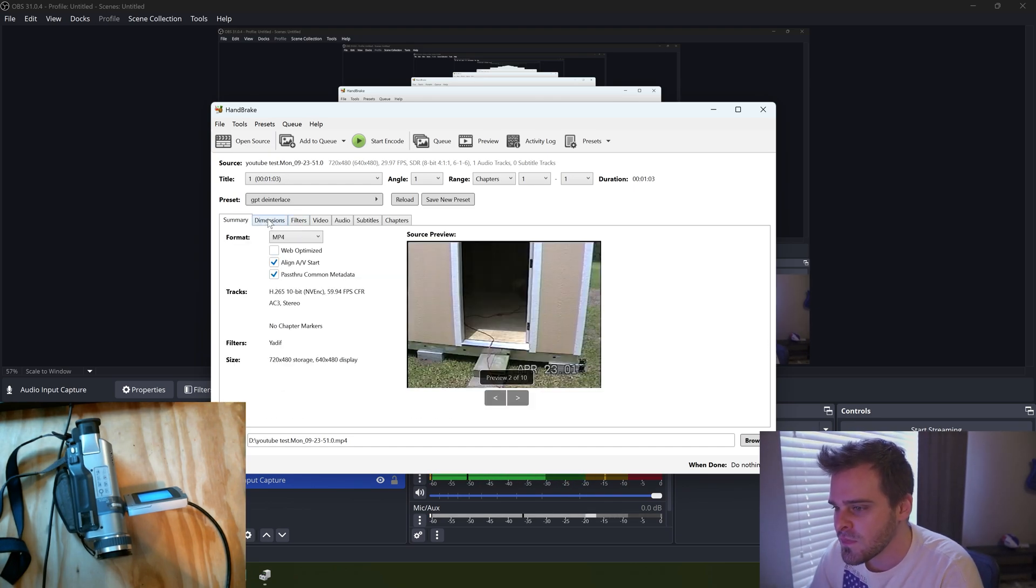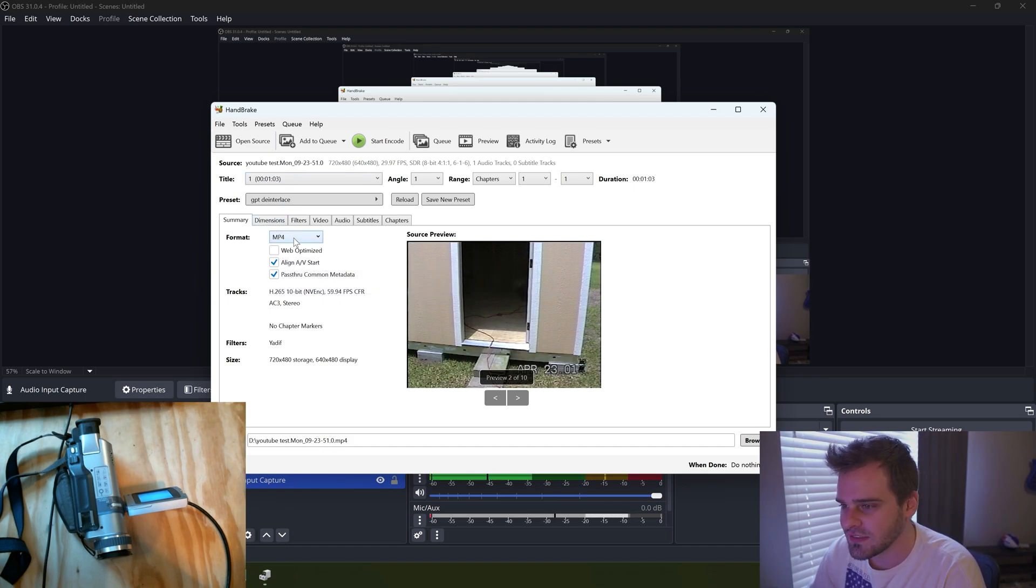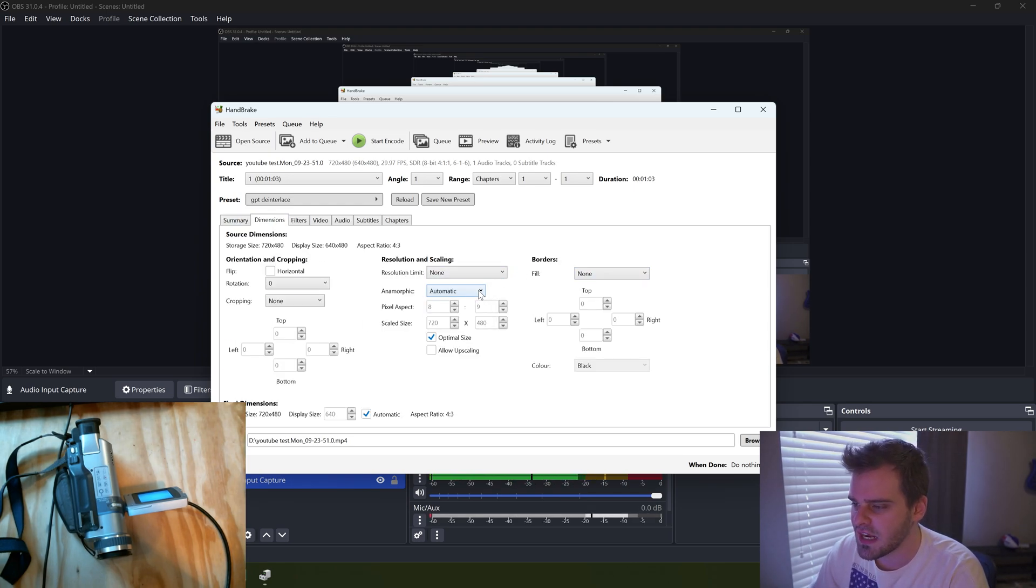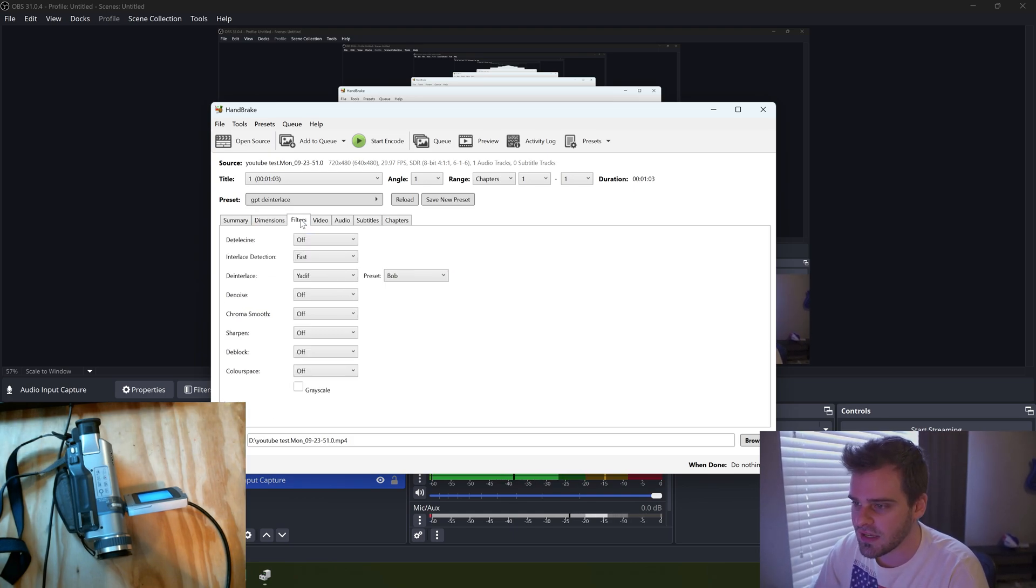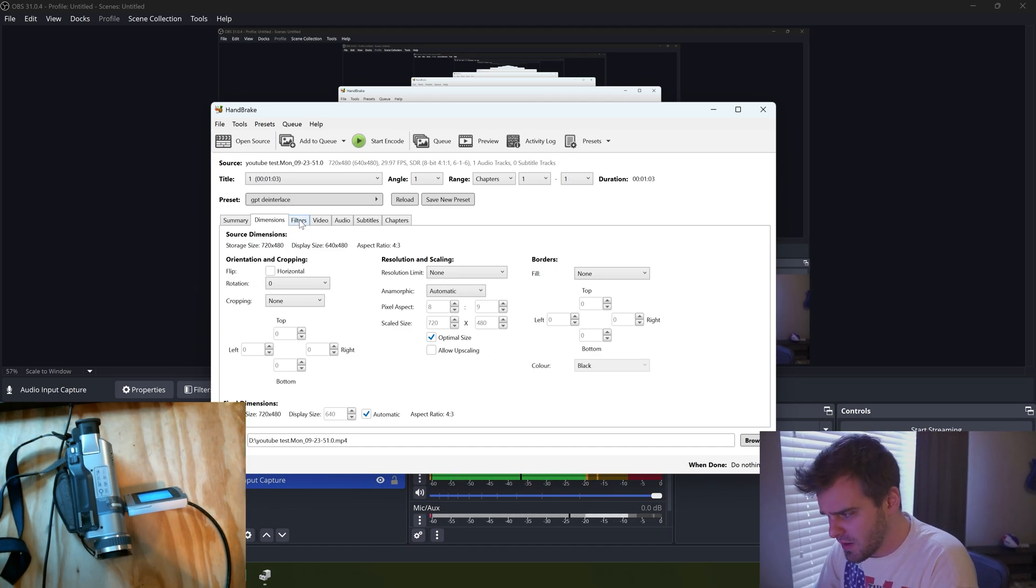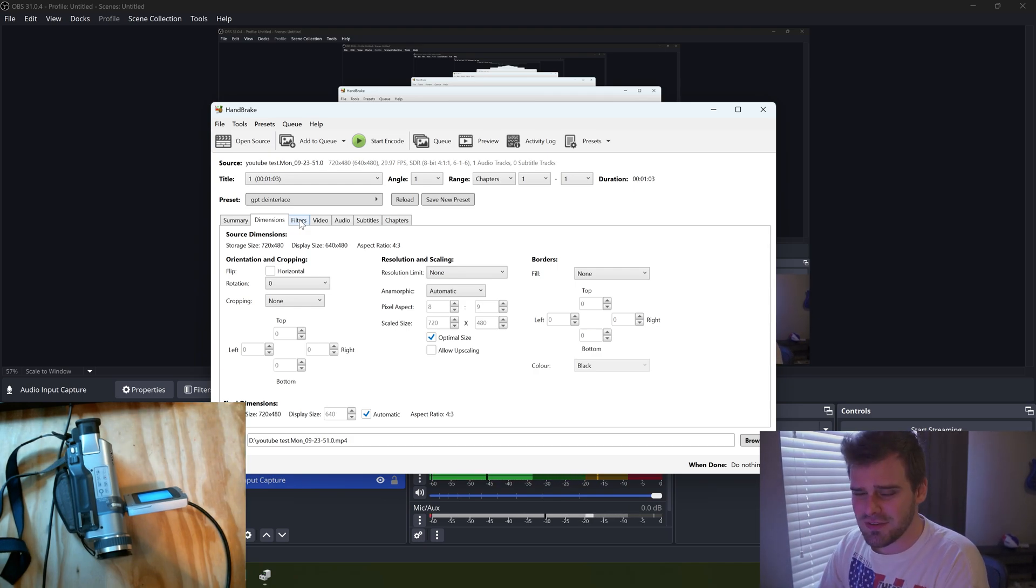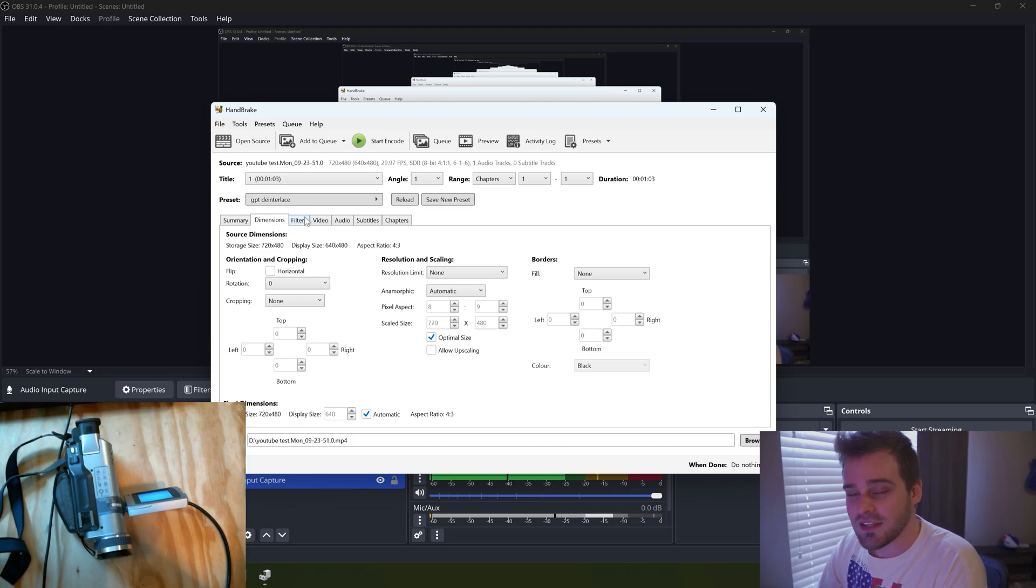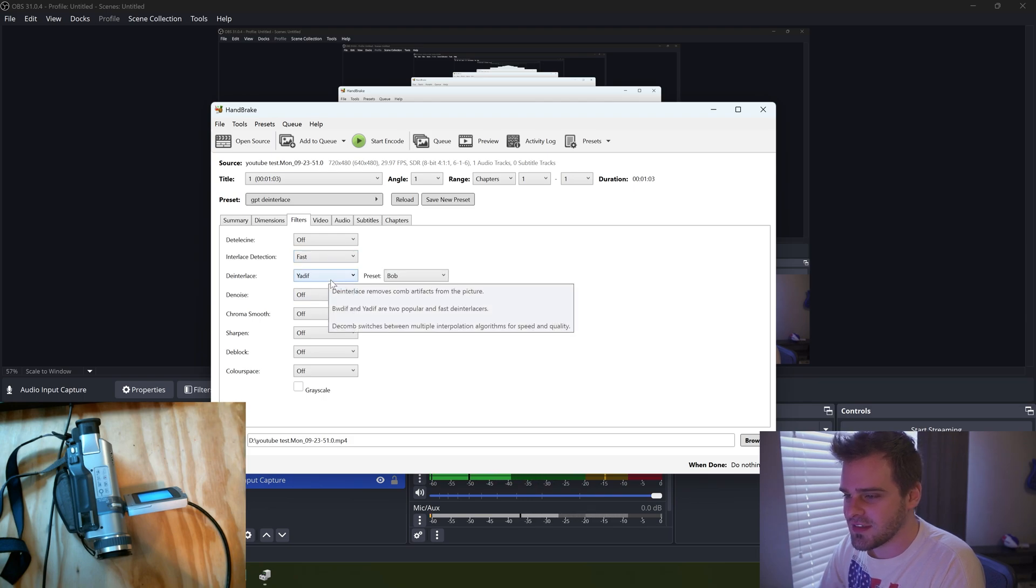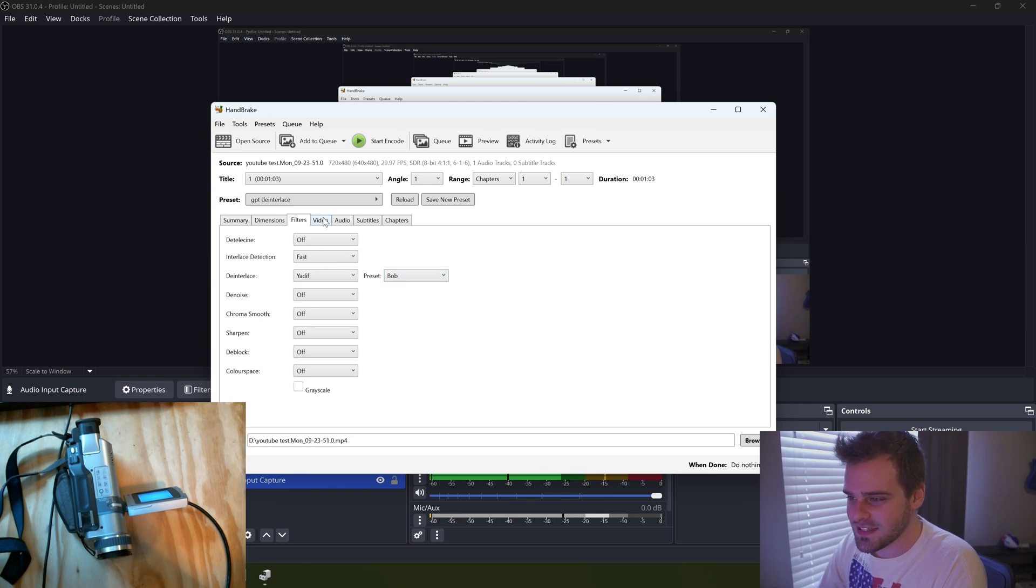I always align A/B start, I don't know why, I just do it. You can set it mp4, Premiere does not like mkv so we're not going to do that. I like to take off the anamorphic unless you captured your DV in anamorphic widescreen. But all my DV stuff that I capture, I capture it 4x3 because why would you want widescreen if you want to shoot widescreen and make it look cinematic? I'm shooting with old cameras because I want the old aesthetic, and that's 4x3. Filters: interlace detection fast, deinterlace yadif, preset bob.